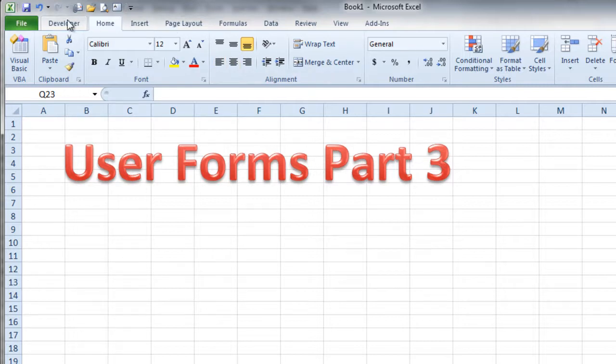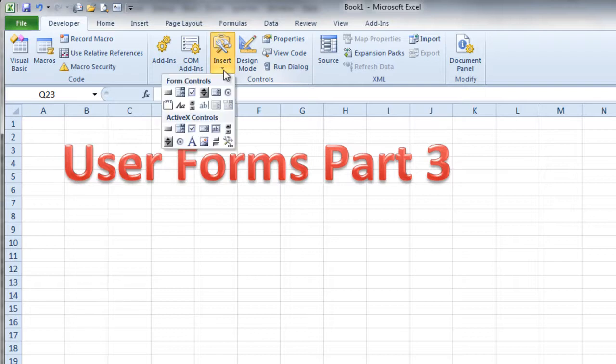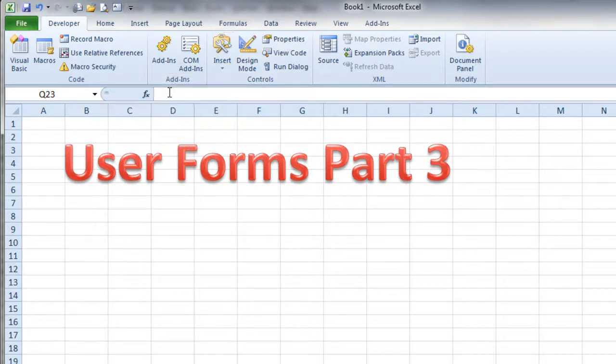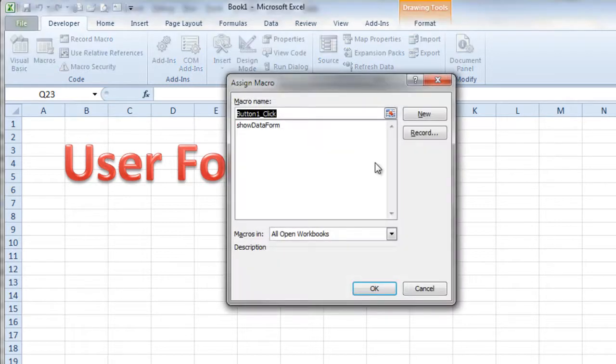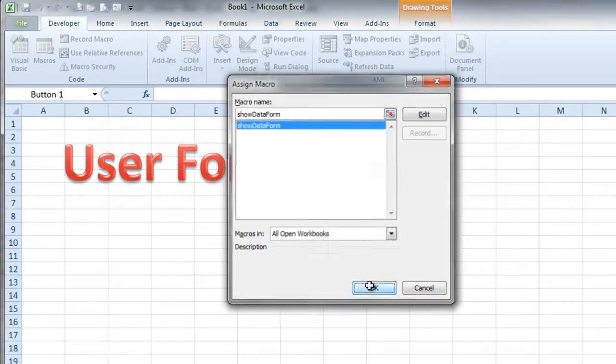So I'm just going to put a button on sheet one here. So I need to get my developer tools. I need to go to my insert. And I just take a form control and select a button. And I'll just park it right here after the name. And there's my button. And I want to have it run the show data form procedure. So I click OK.